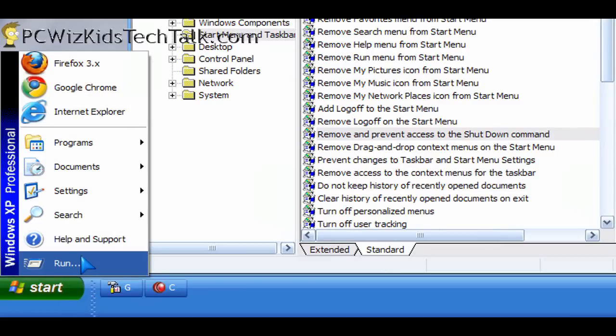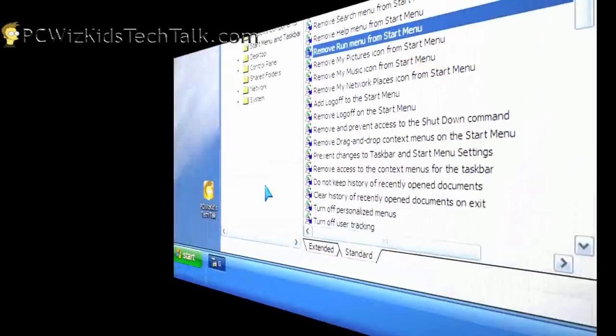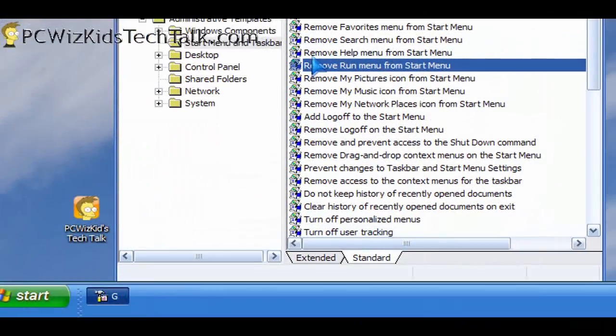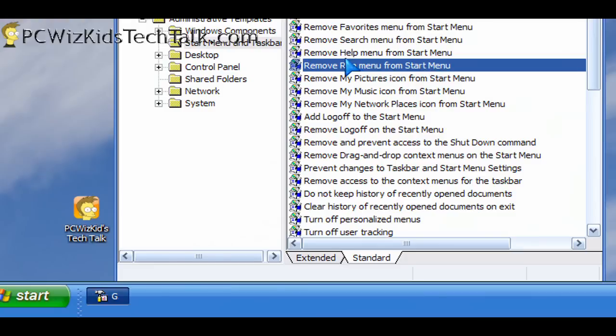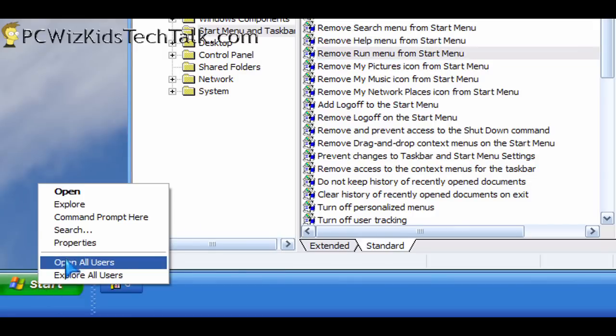Same thing for the run command. Many of you have told me, very easy way to enable the run command. If it's not there, you just go and right-click on the start button and then customize it. But here, you can actually remove it permanently from the start menu so that others cannot run things.